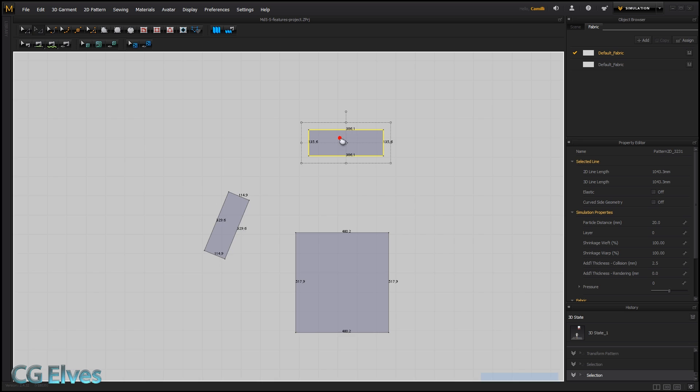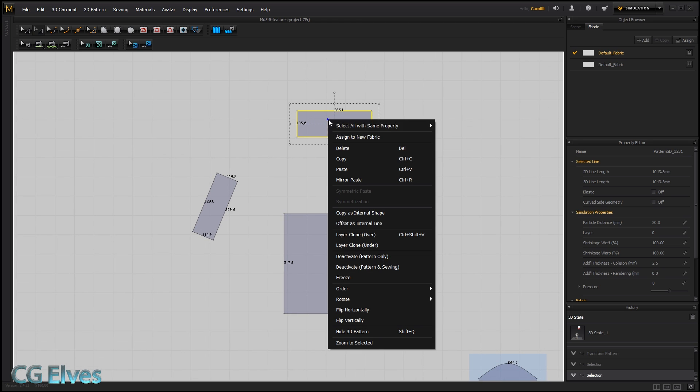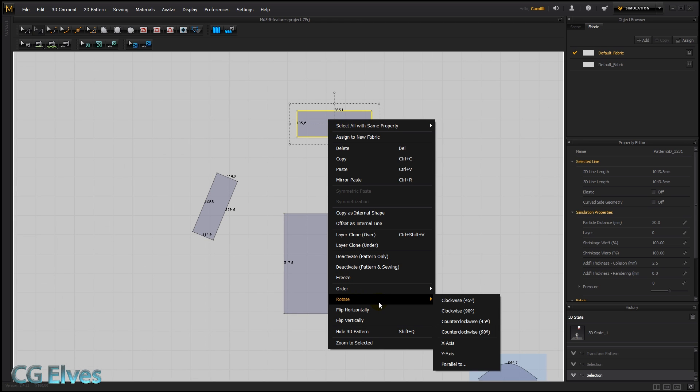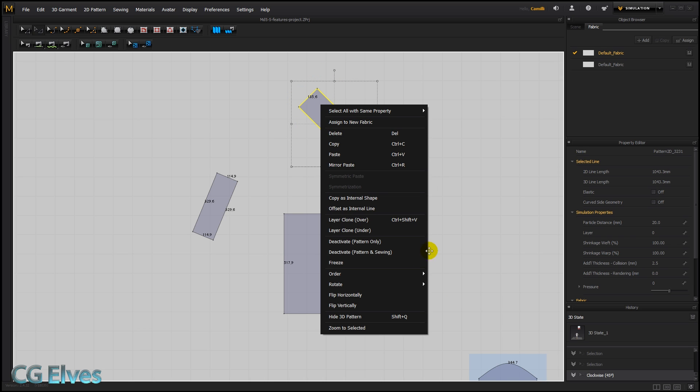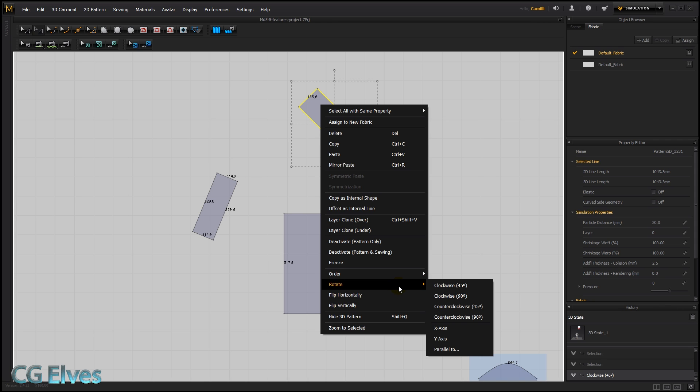So if I right-click on this pattern here and I say rotate, we can rotate it clockwise, counterclockwise, by 45 degrees or by 90 degrees. And that basically just rotates it by 45 degrees or 90 degrees.